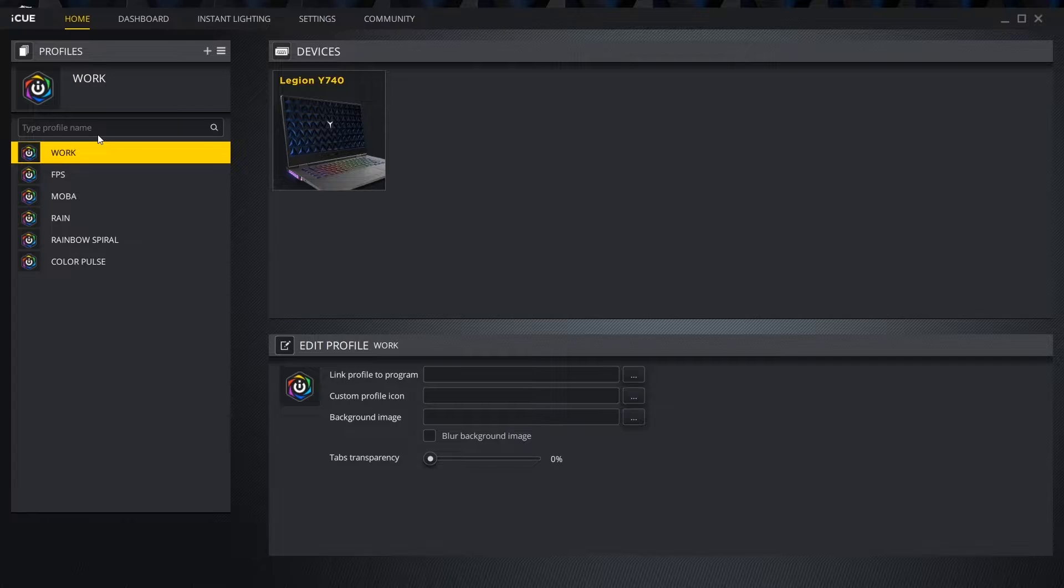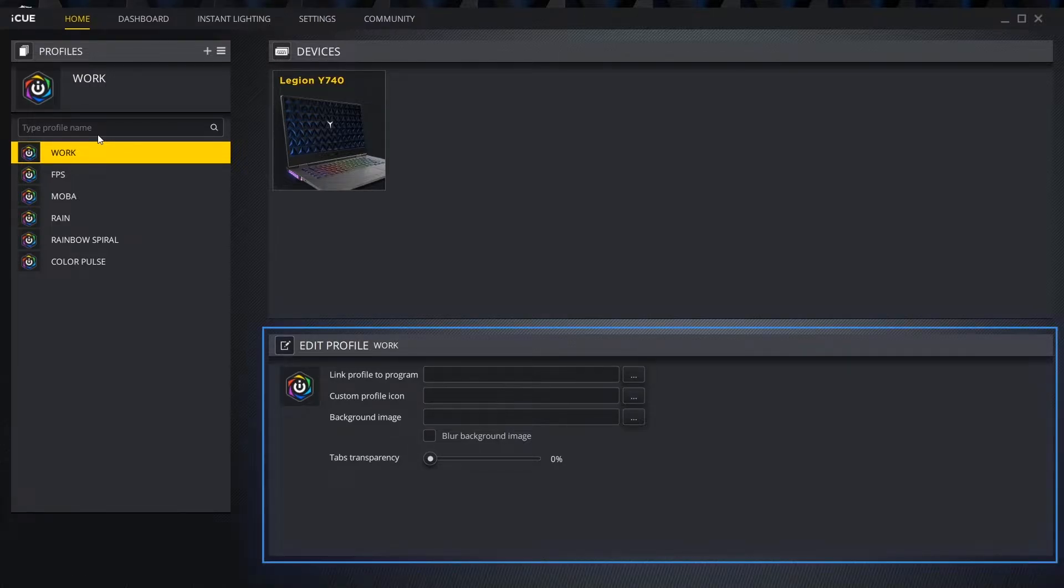Selecting an individual profile brings up the edit profile box. In this box, we can link the selected lighting setup to a specific program, as well as customize our profile icon and background.